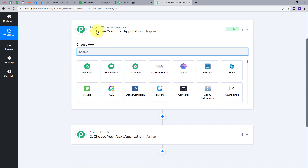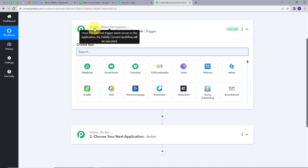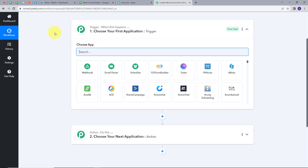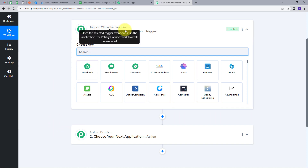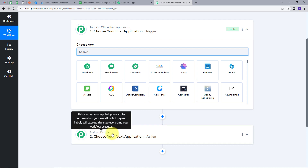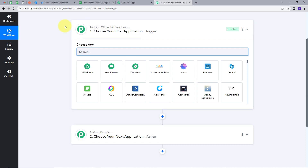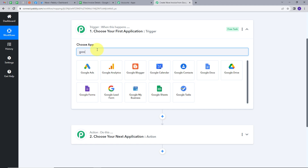This takes us to the most important window of our workflow. Here we have two boxes: Trigger and Action. These are the two main principles on which our workflow works. Trigger says 'when this happens' and Action says 'do this.' The trigger is the first step executed, and the action follows. We will first set up our trigger, and the trigger application will be Google Sheets.